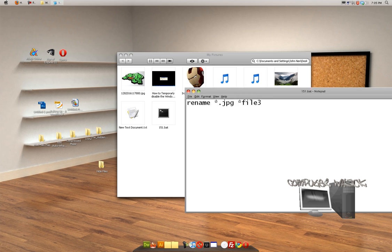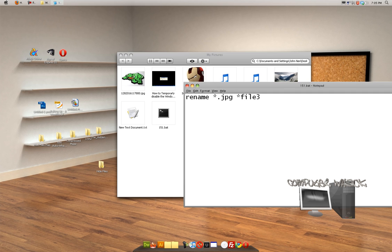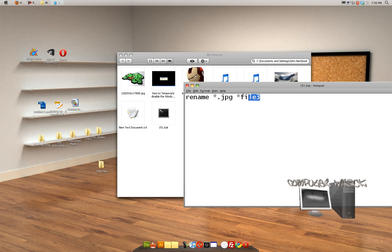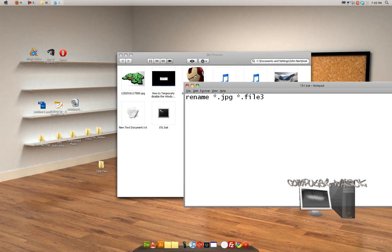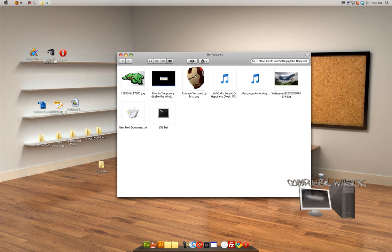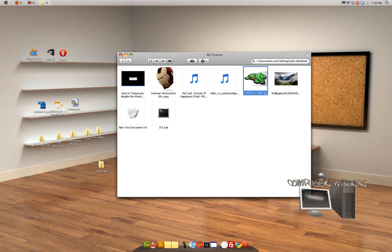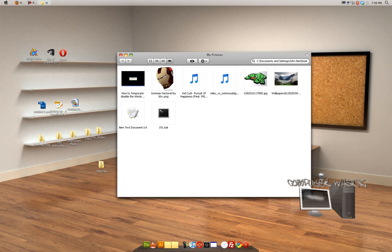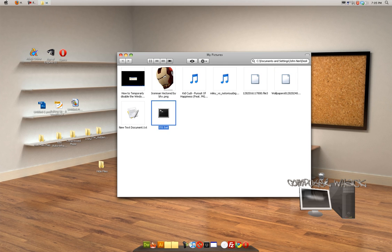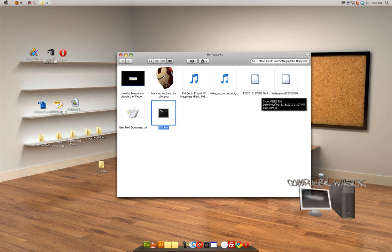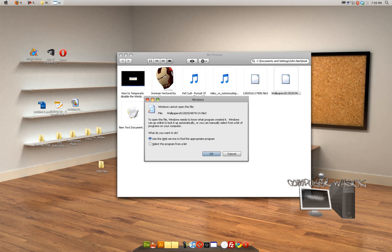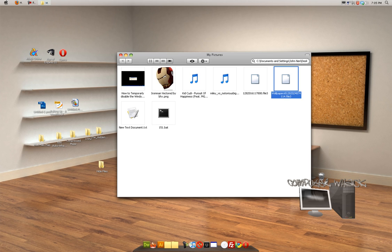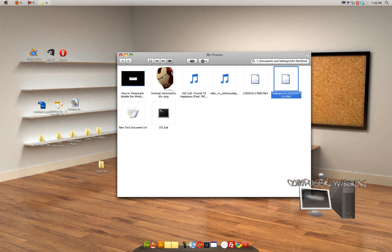So we just created a batch file. Now what this batch file does is renames every dot JPEG in this folder to dot file three. So now we have these two JPEGs right here and we're going to run this. And as you see, they're both unopenable or unable to be opened. Now, basically we've just done it. We've just hidden the files.